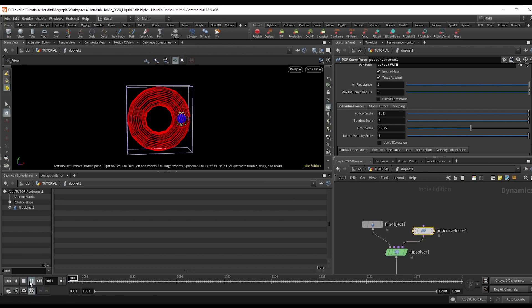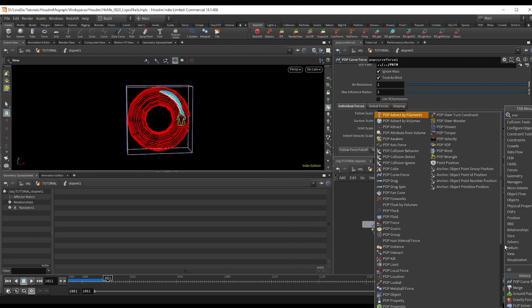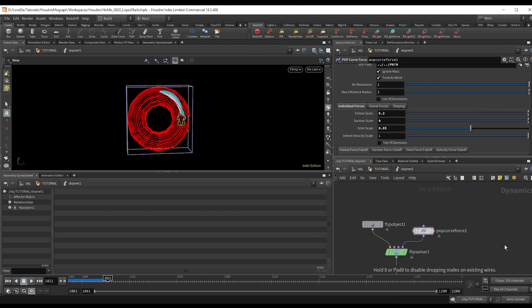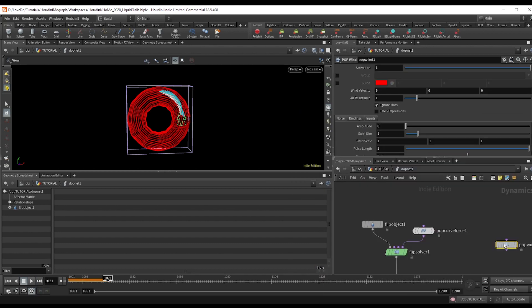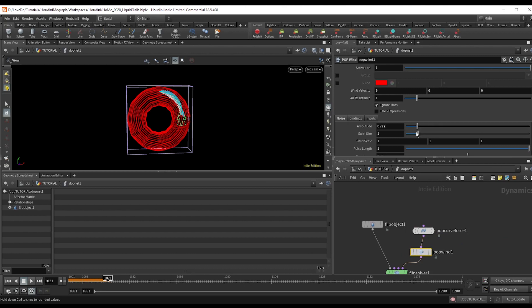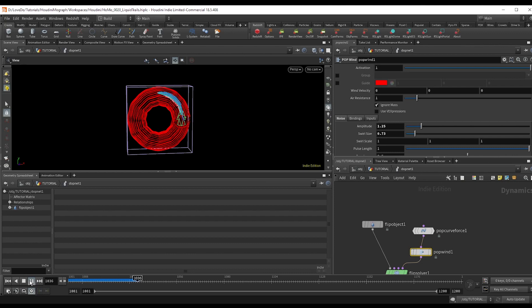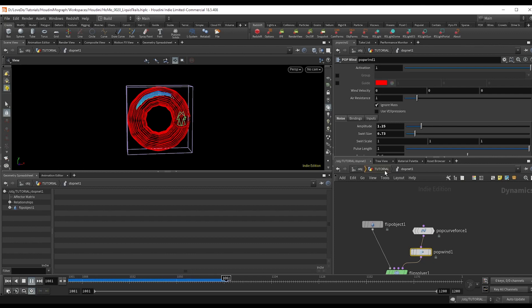So the motion was looking a little linear. So I'm just going to drop a pop wind and bring the noise amplitude up a bit. That way we have some variation. Hit play. And yeah, I mean, I'm liking the look of this.